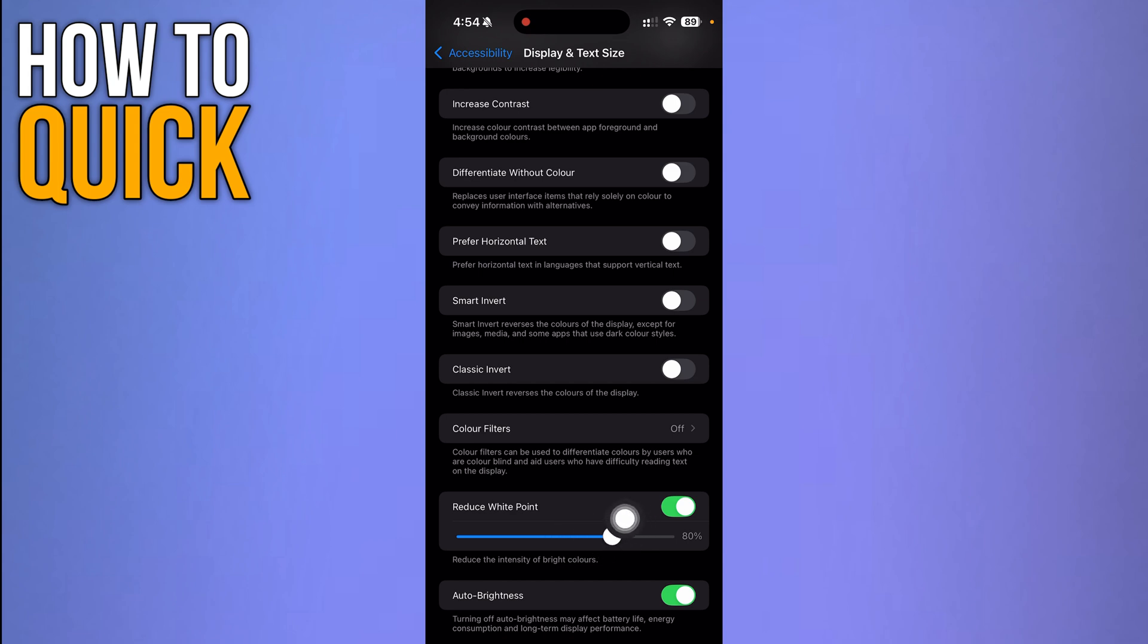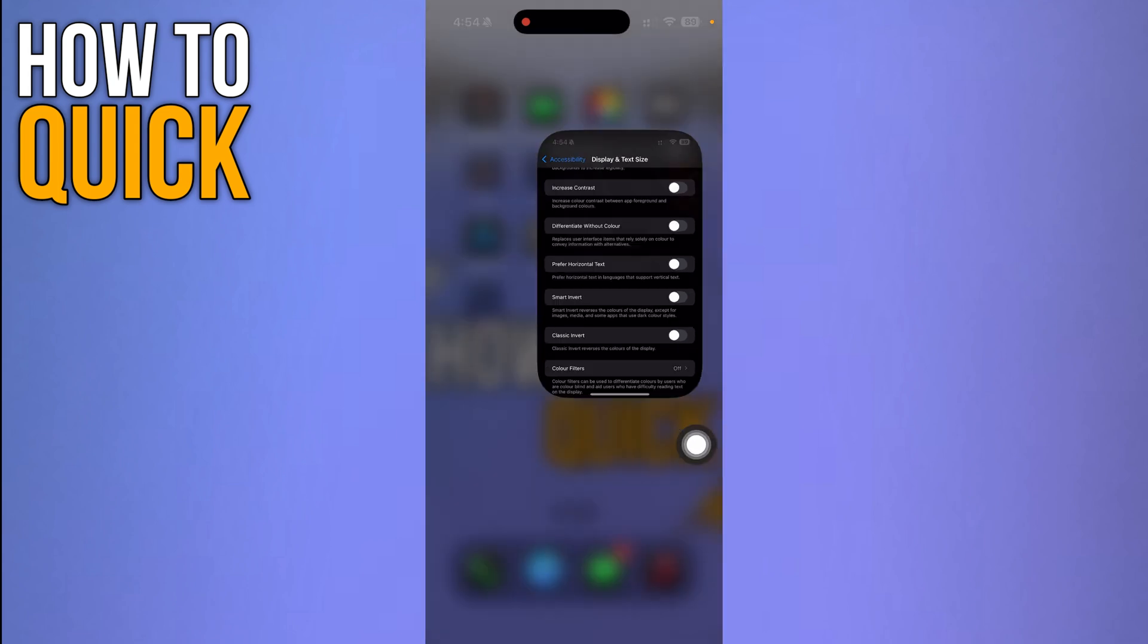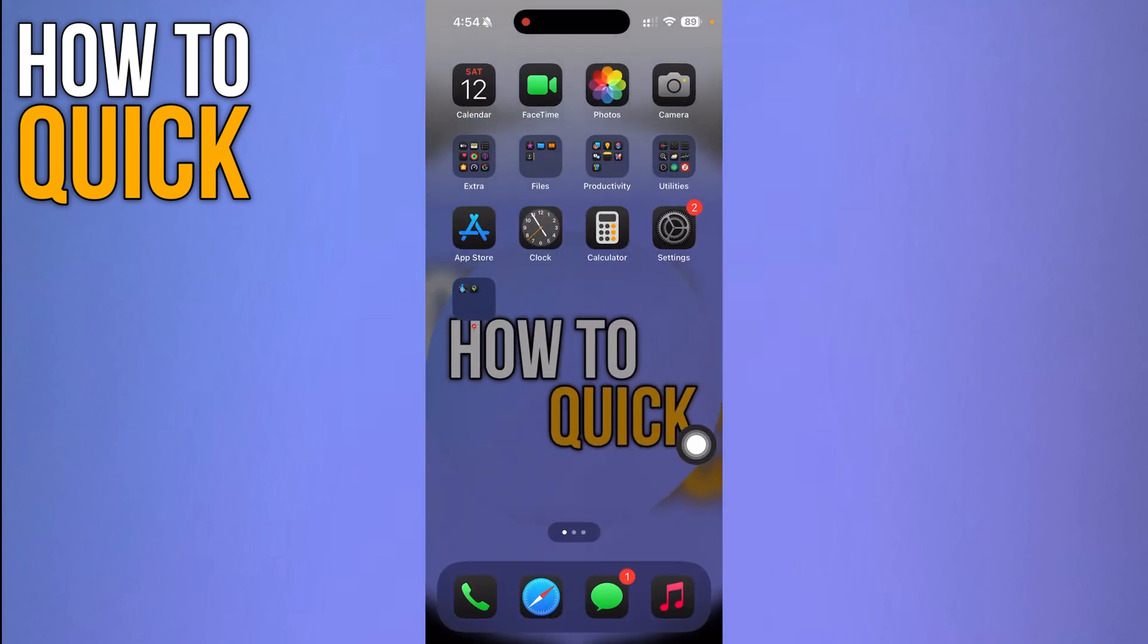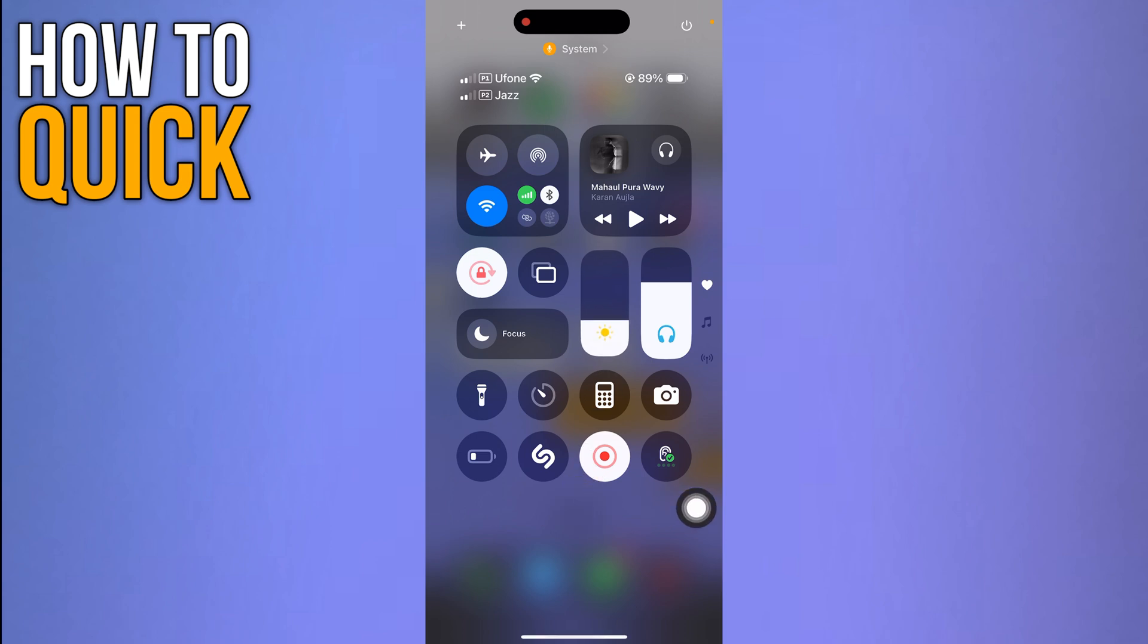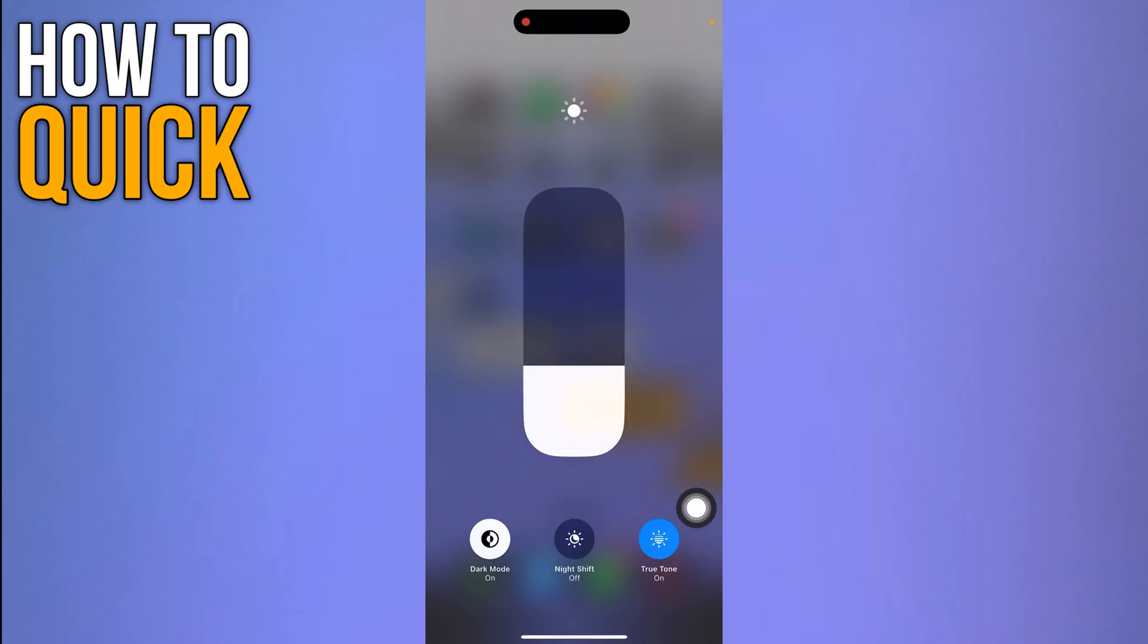Once done, just go back and the last step is you just scroll down your control center and turn on the dark mode by clicking this brightness option over here. Once you click this brightness option...